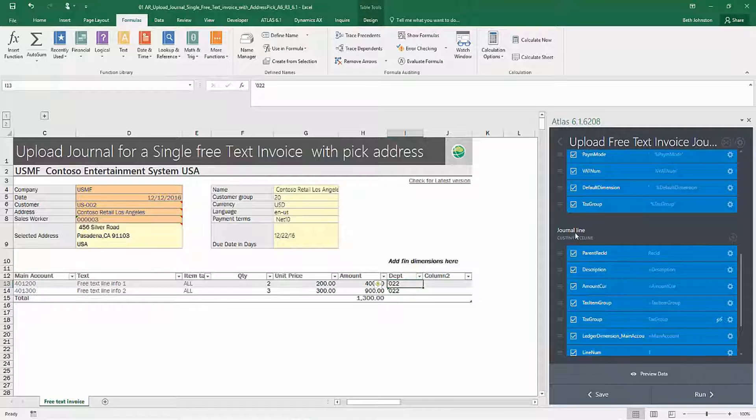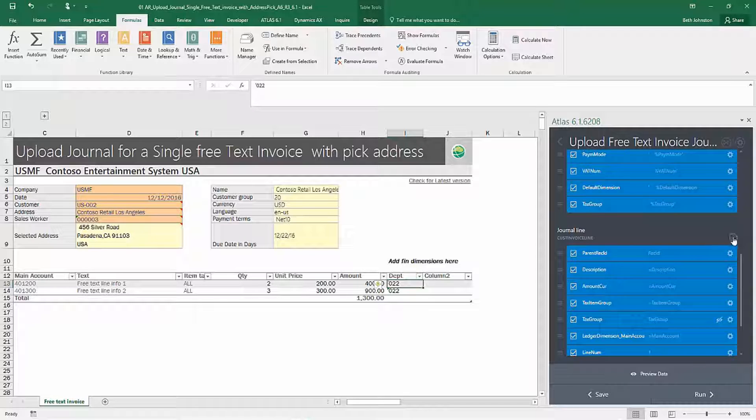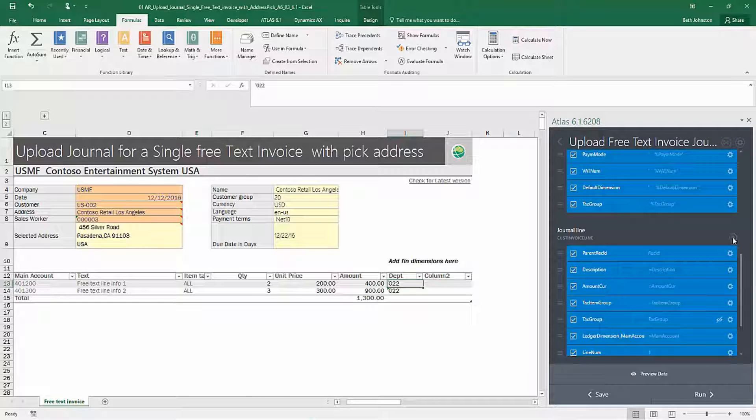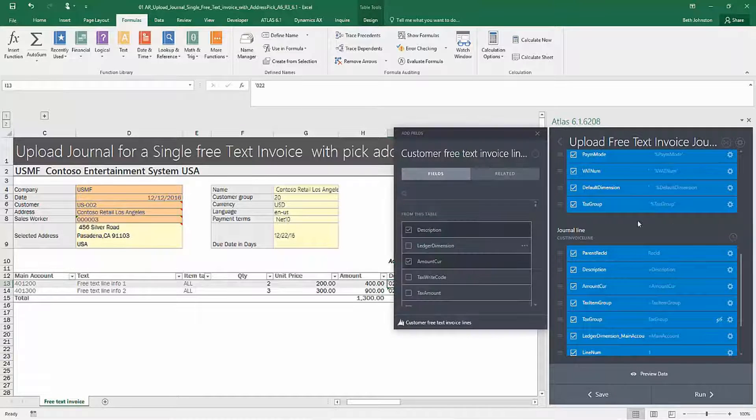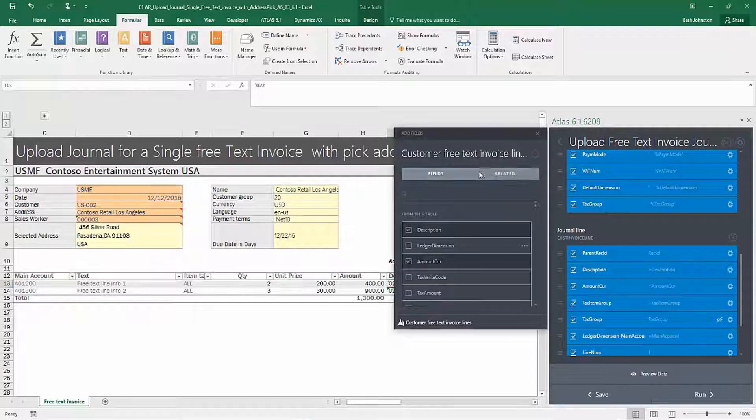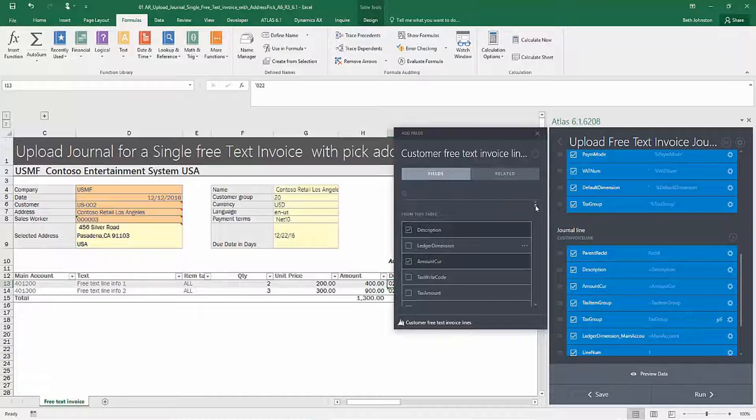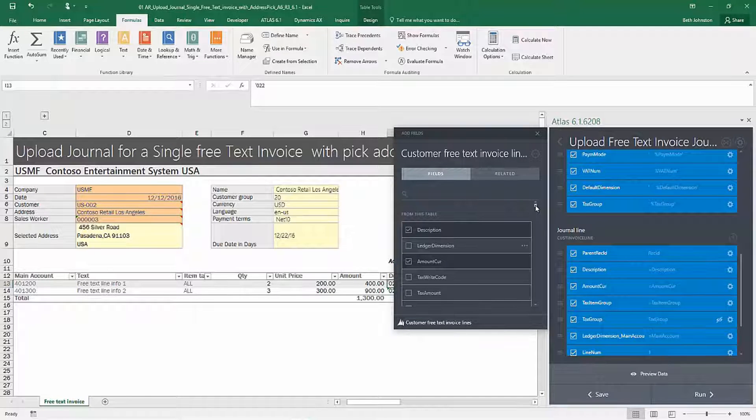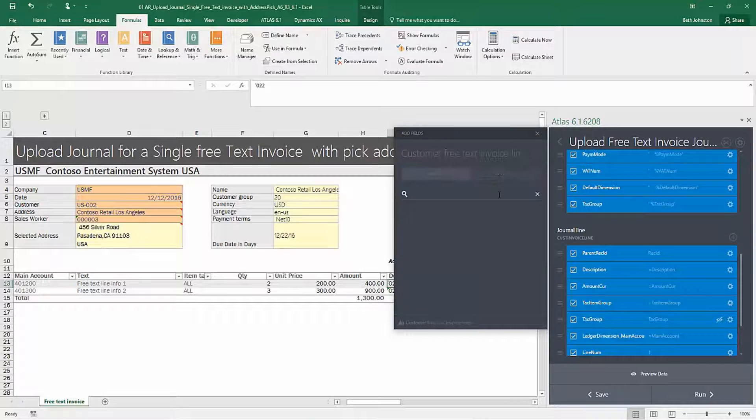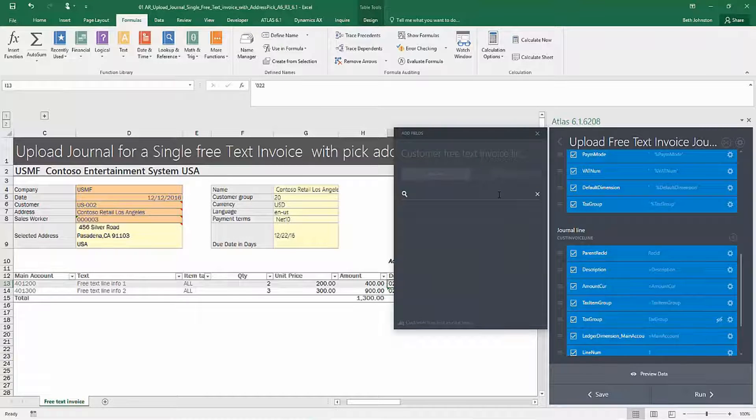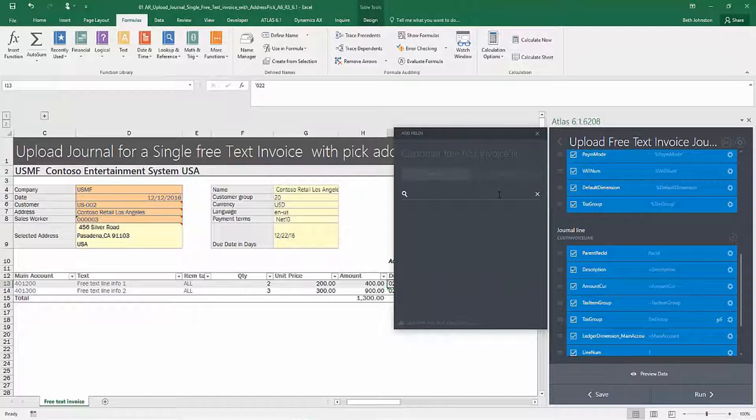So you'll see there's a little plus sign here on the right hand side. And when I click that, it opens up the pane that allows me to select my financial dimensions or other fields for that matter.